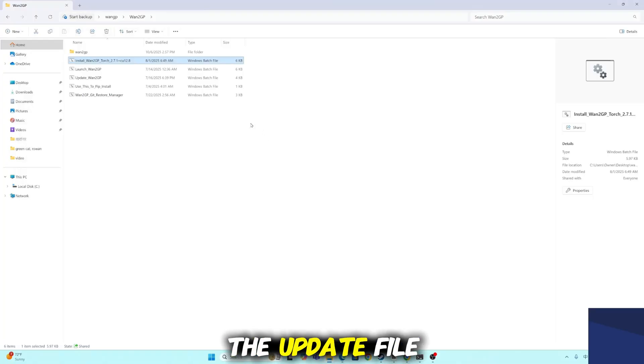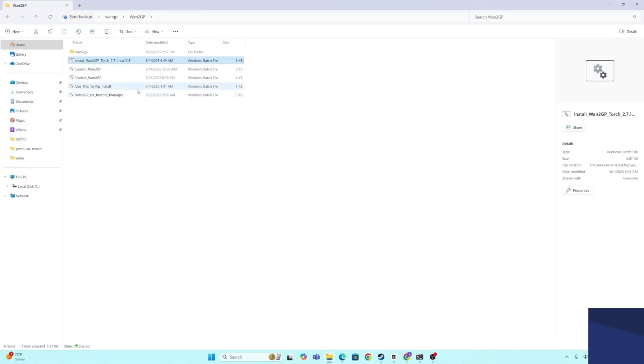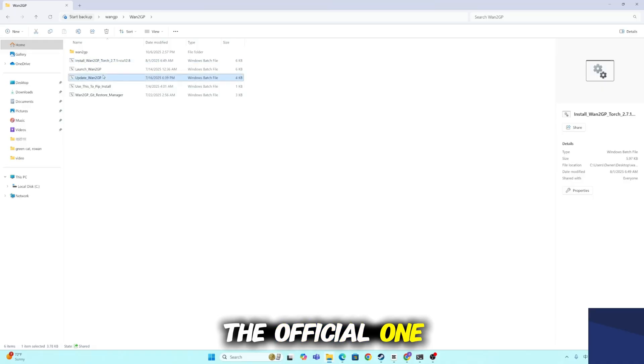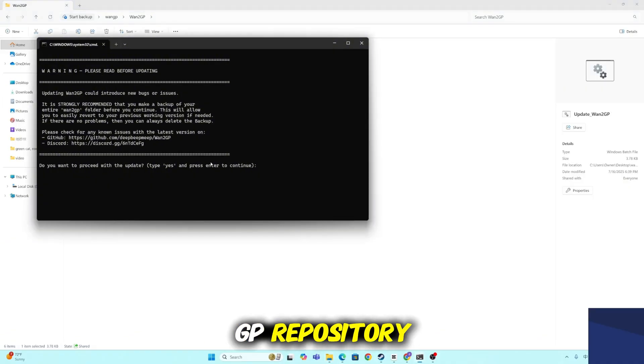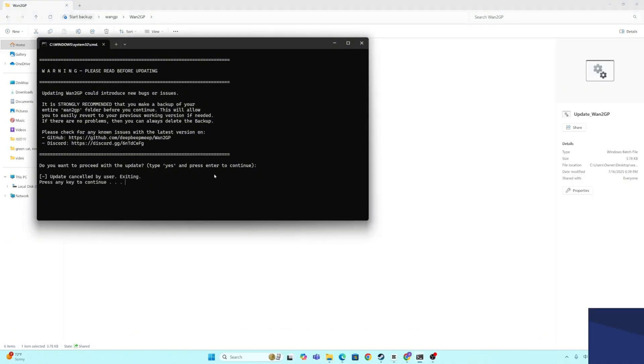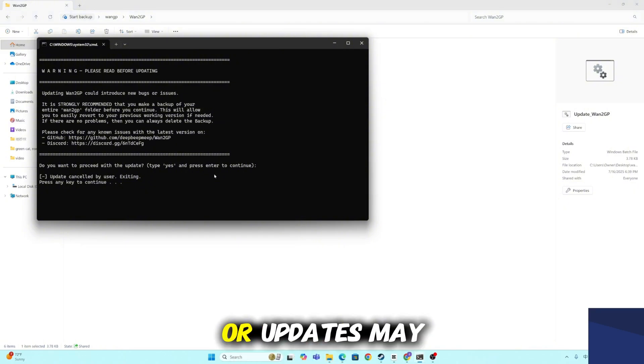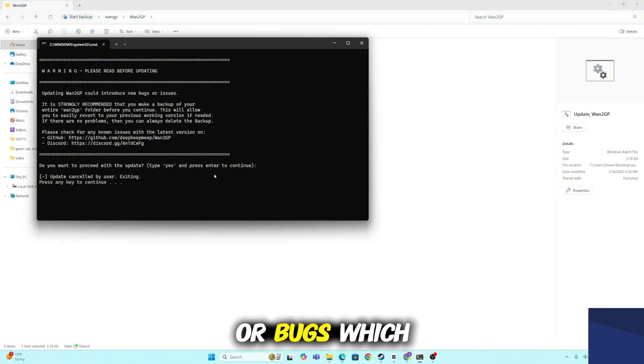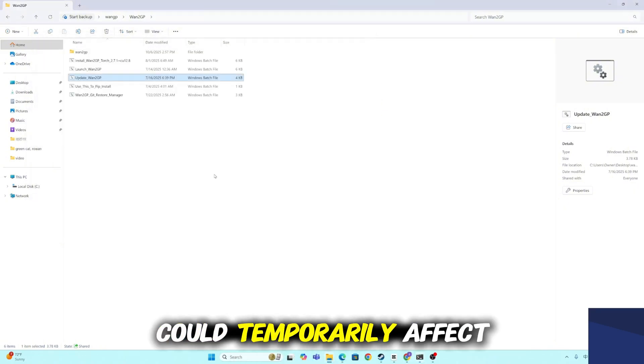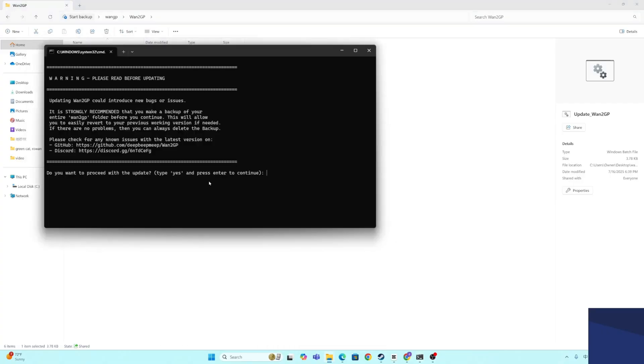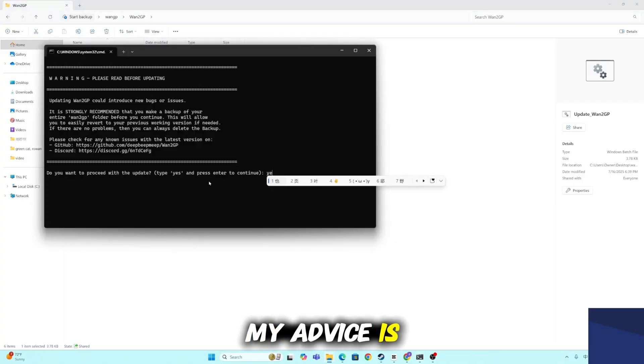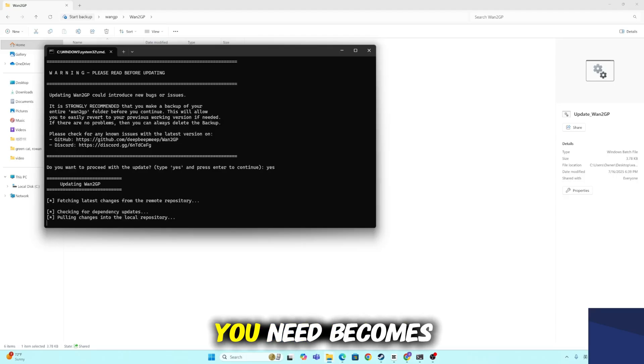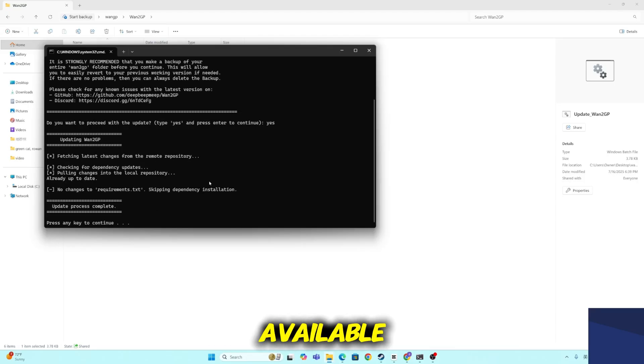The second is the update file. The update file is used to pull the latest code and models from the official WangP repository. However, use this carefully. New features or updates may introduce experimental changes or bugs, which could temporarily affect stability. My advice is to only update when a major release or new model you need becomes available.